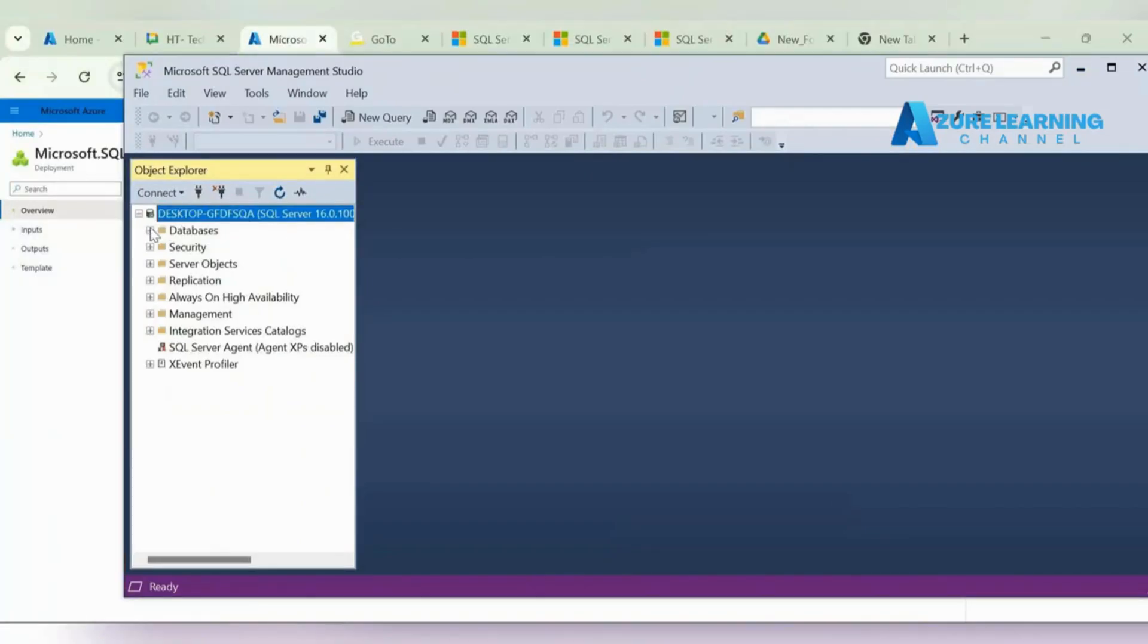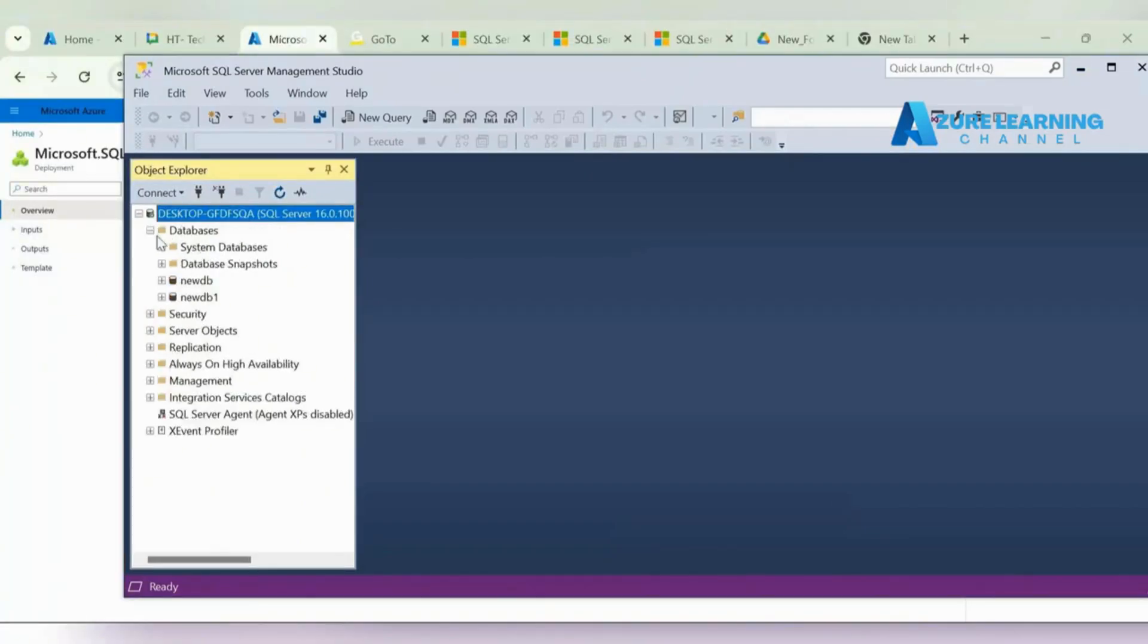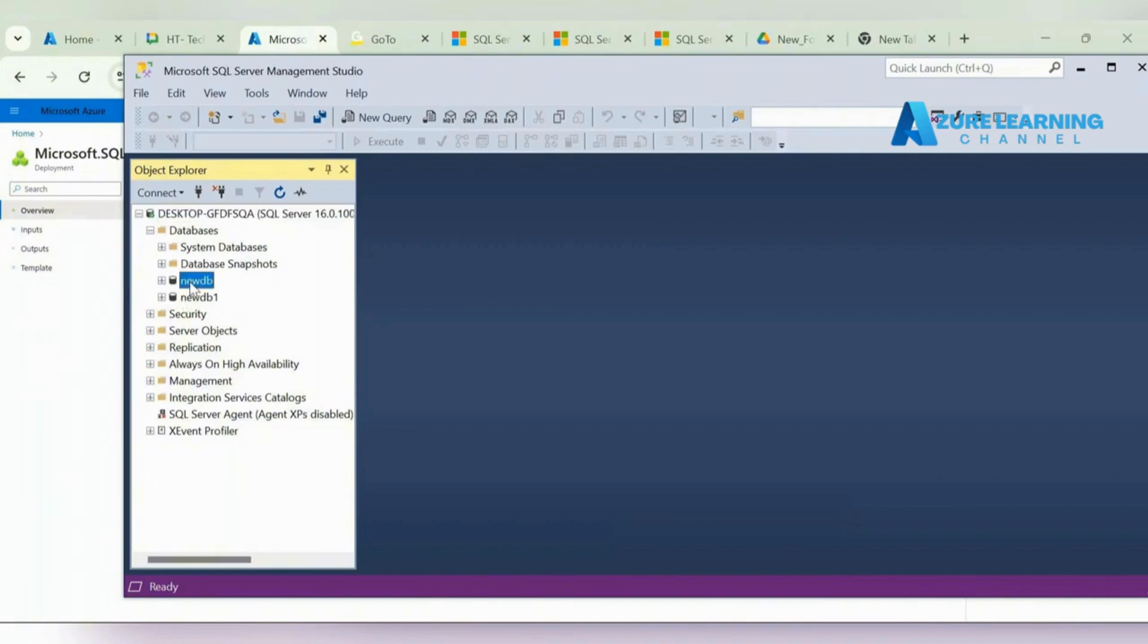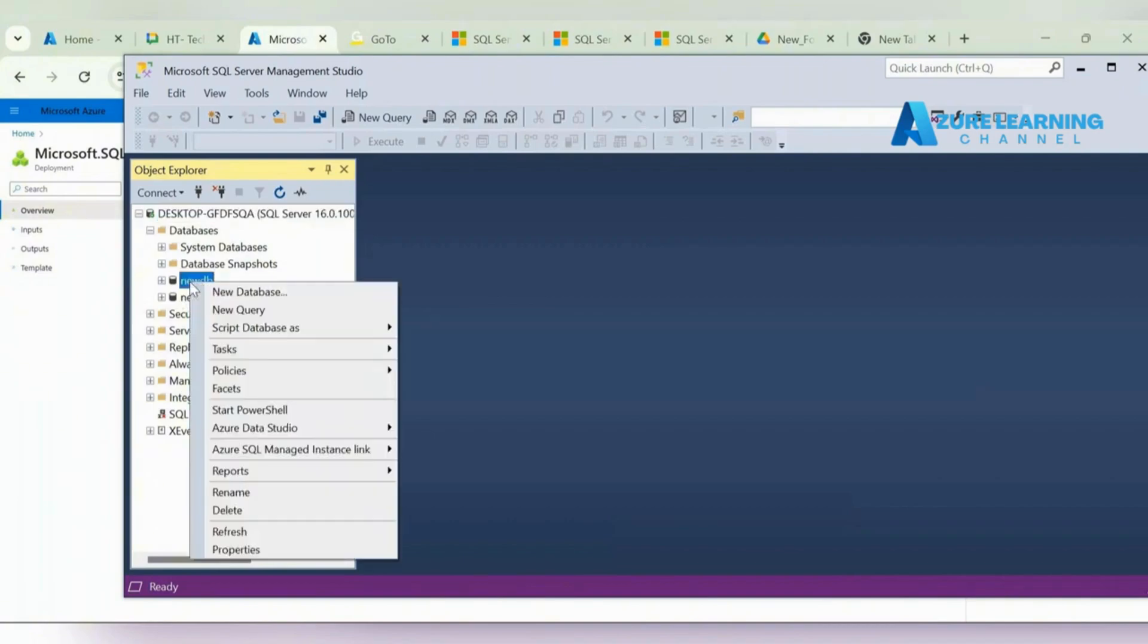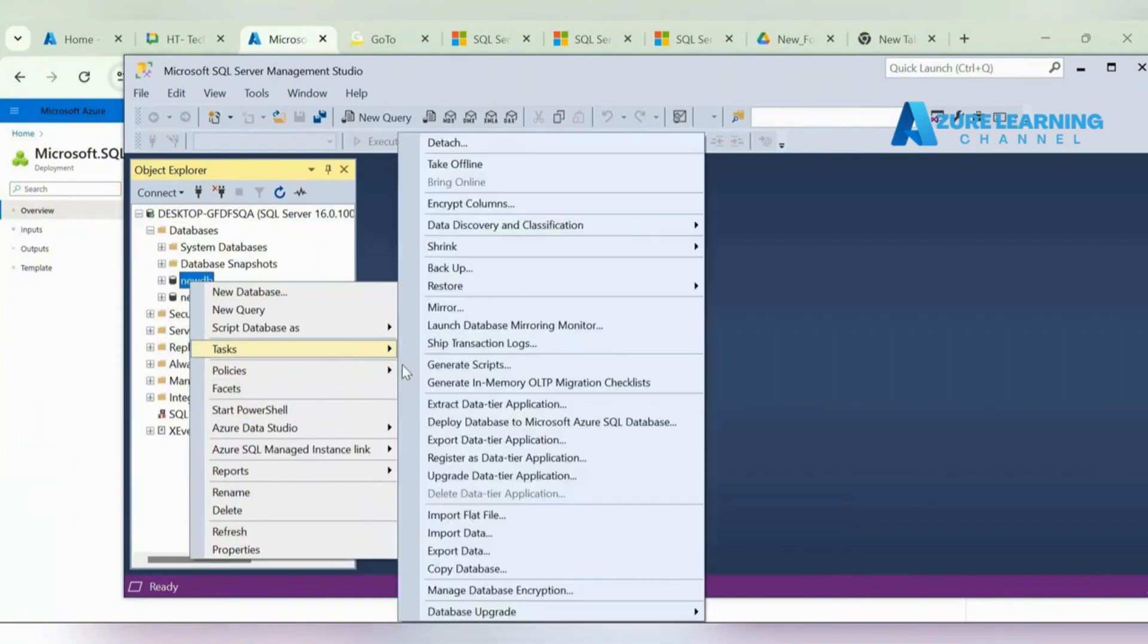Here we have created two databases: new DB and new DB one. I'm just going to upload this into my Azure SQL Server.